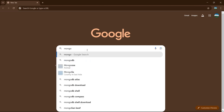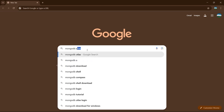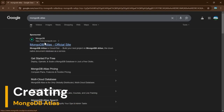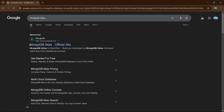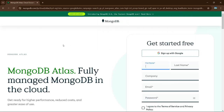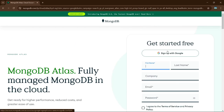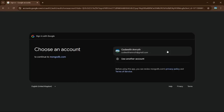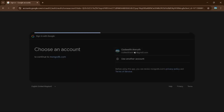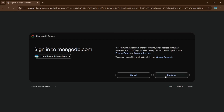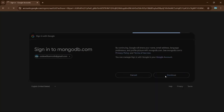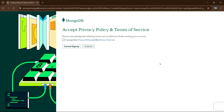First, go to your browser and type in 'MongoDB Atlas' and go to the mongodb.com MongoDB Atlas official site. Next, sign in — I'm going to go with Google. Select your account, continue, and click on Submit.